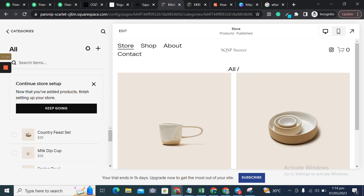This is all about Squarespace tags and categories. Stay tuned for more commerce tutorials related to Squarespace product pages, and don't forget to share, comment, like, and subscribe to our channel. Until then, take care and bye.